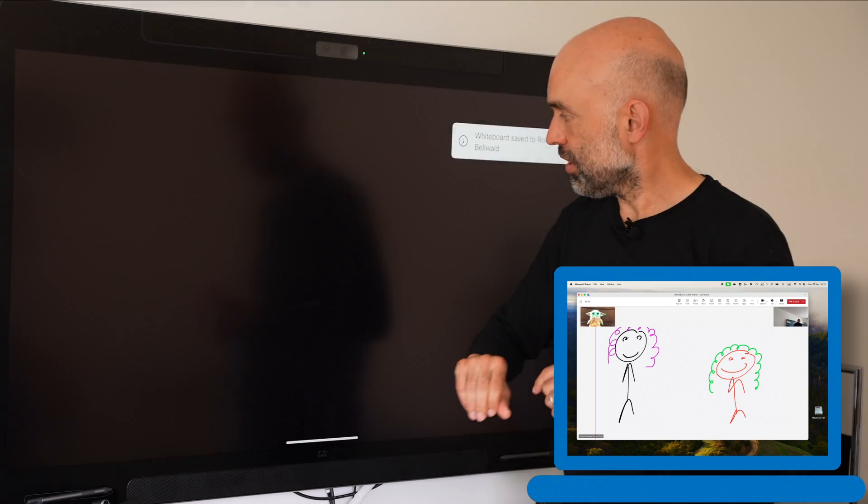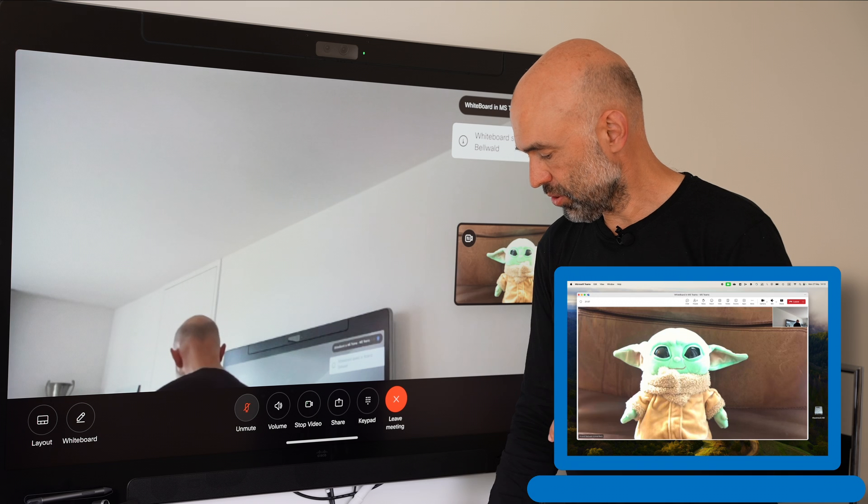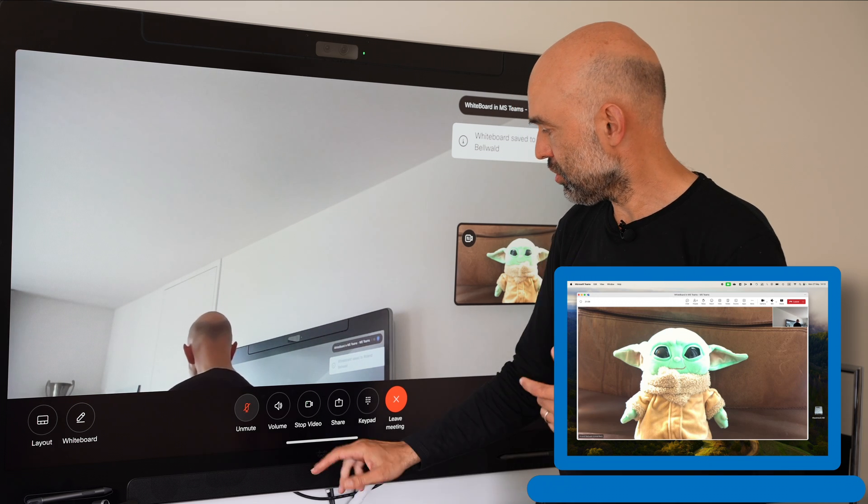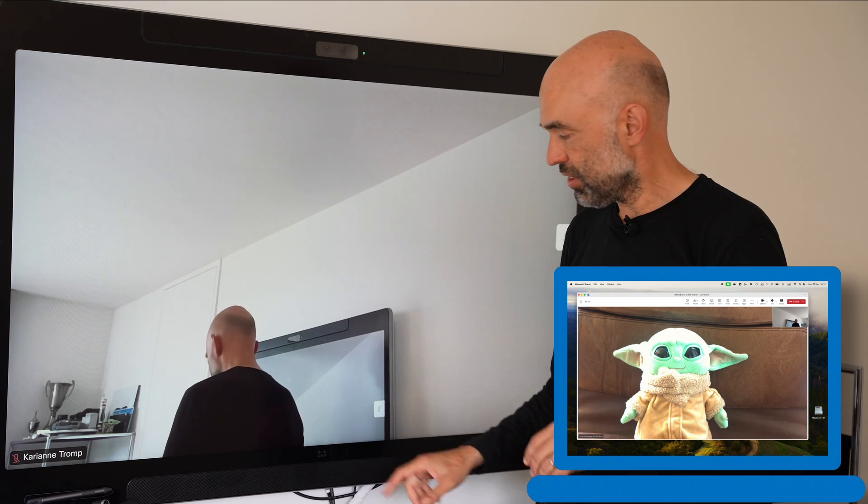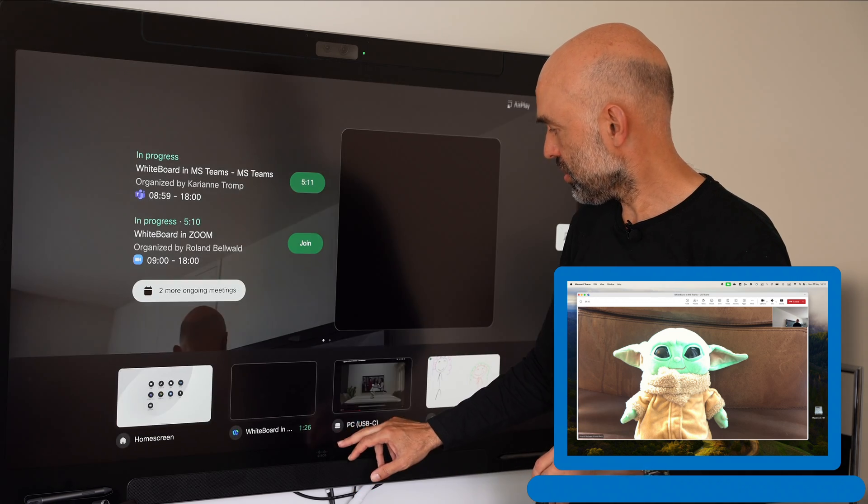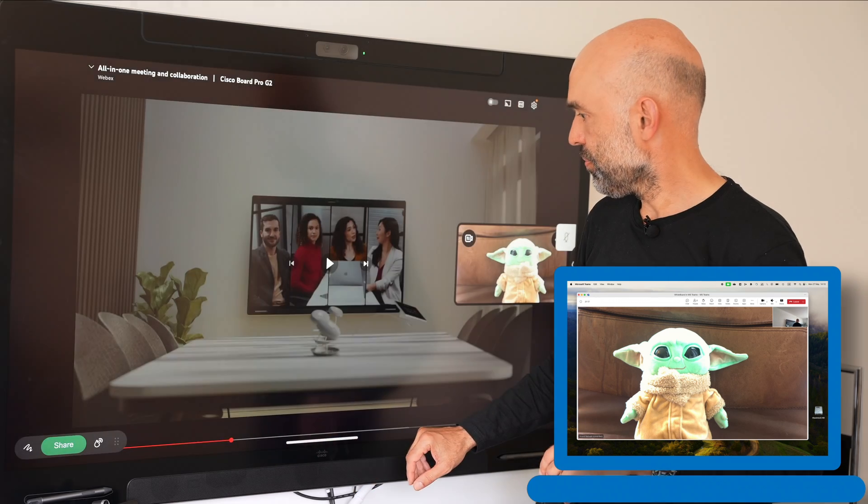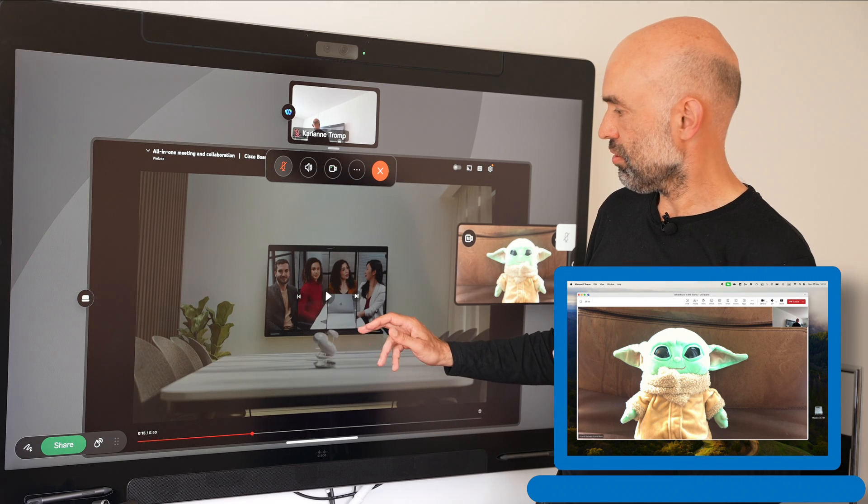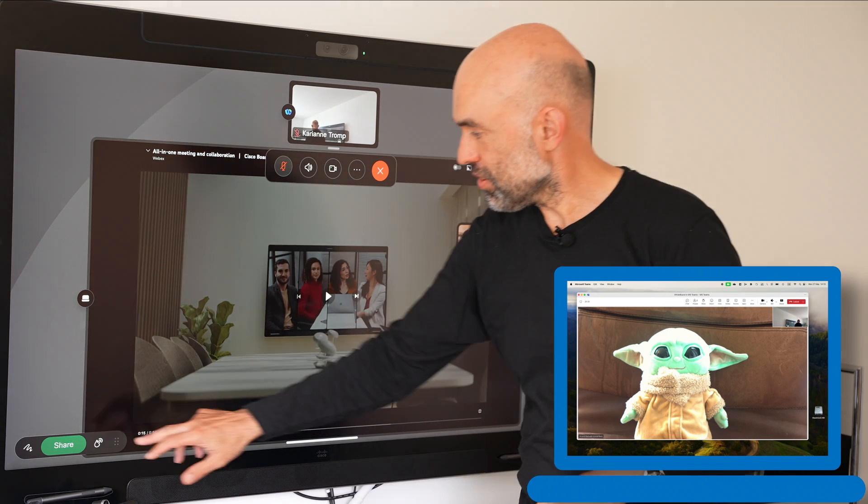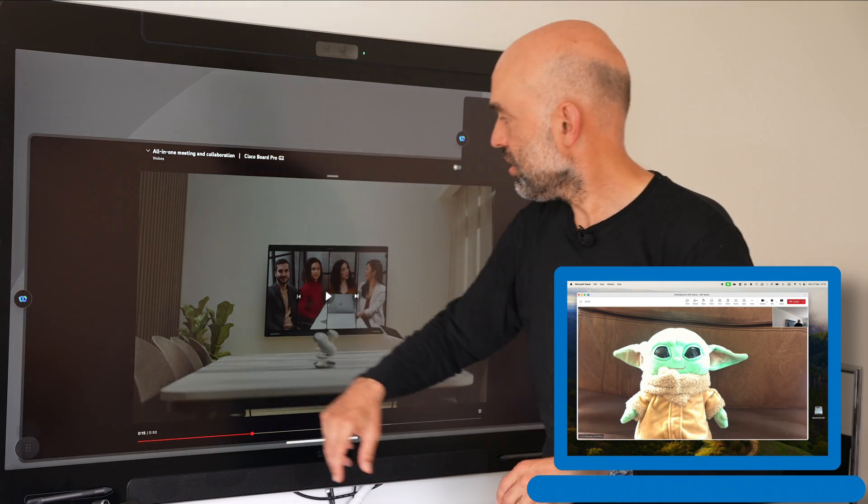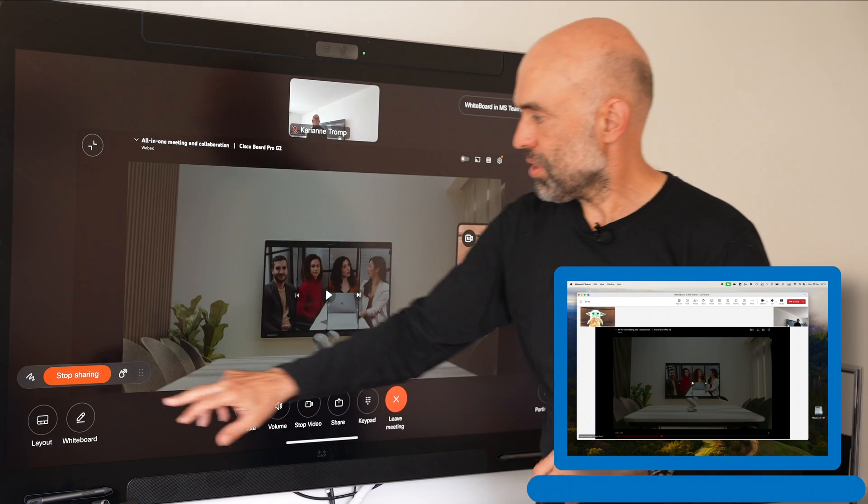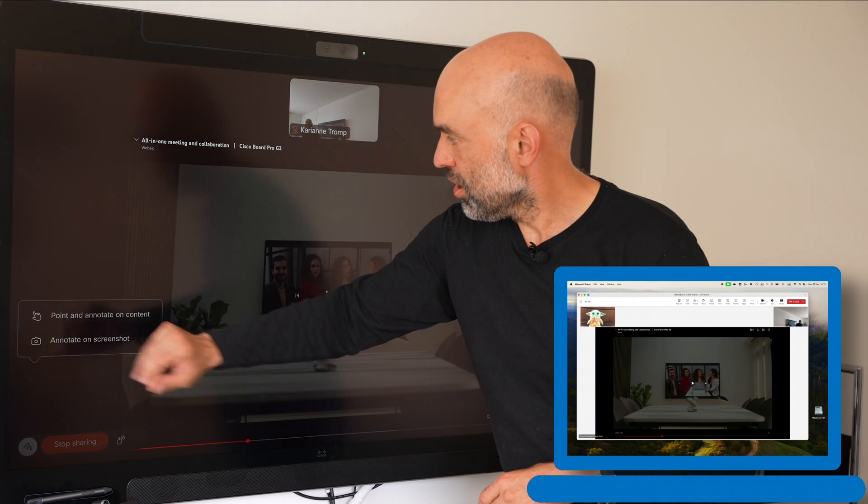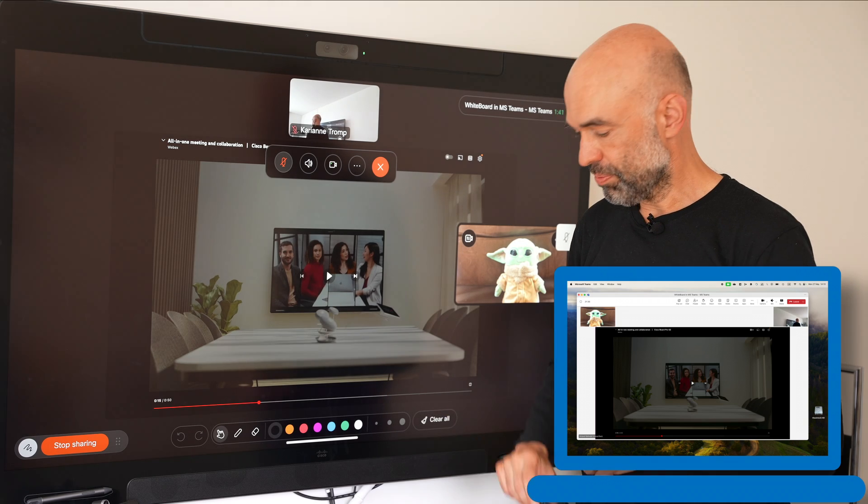Let's stop sharing. We had this other option where we wanted to share content from a locally connected device. So let's see how this works. We are going back to this locally shared content. We share it again in the meeting, in the Microsoft Teams meeting. And again, we have the point and annotate option.